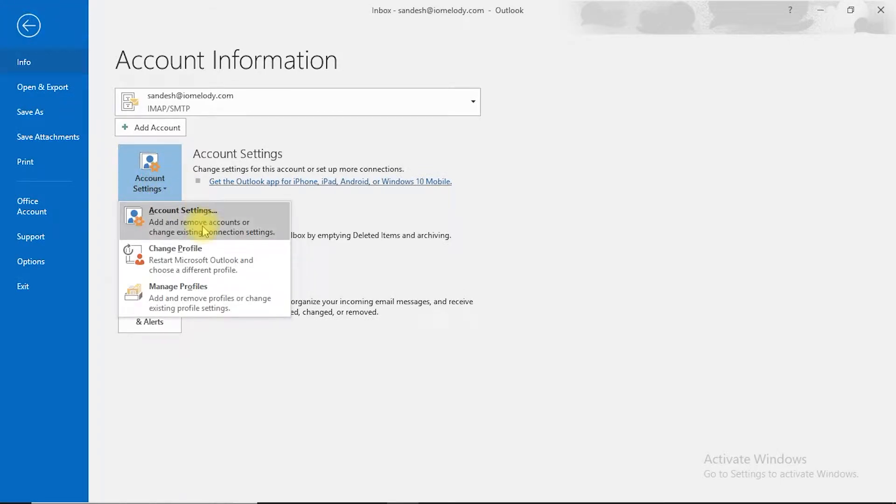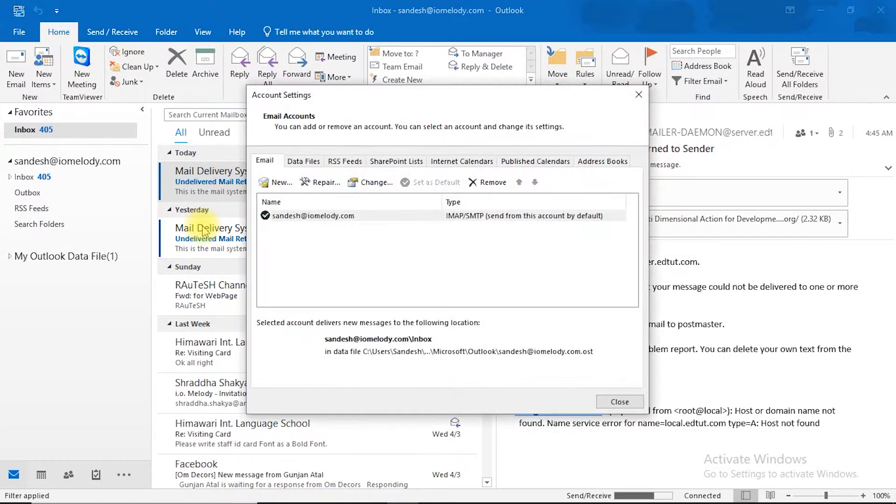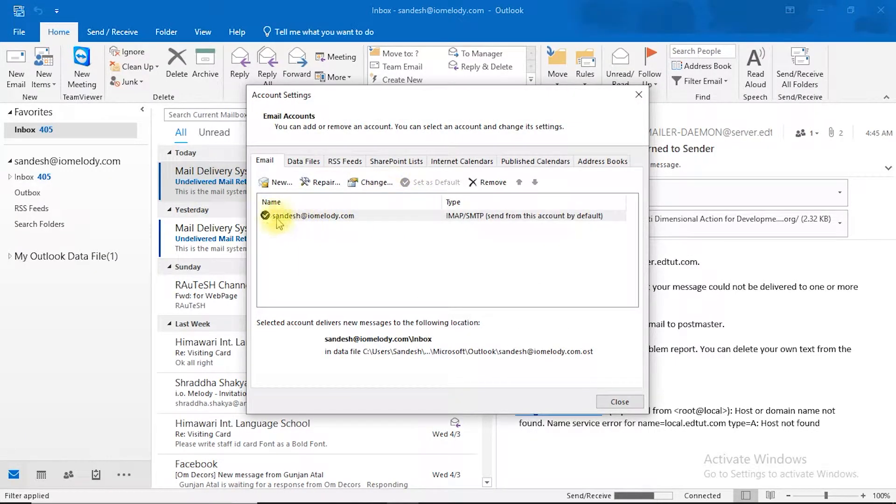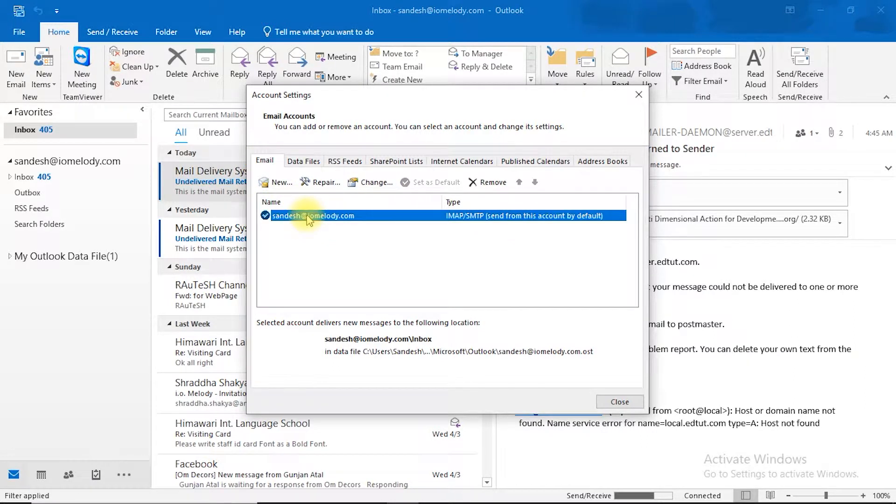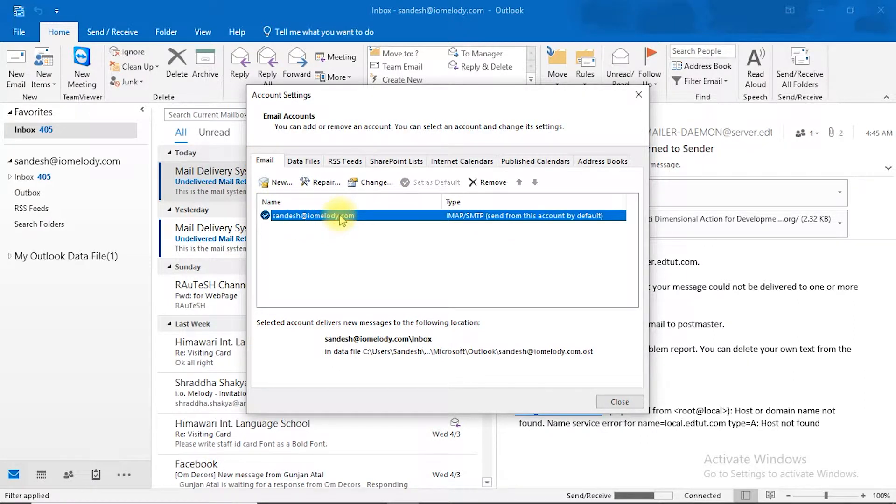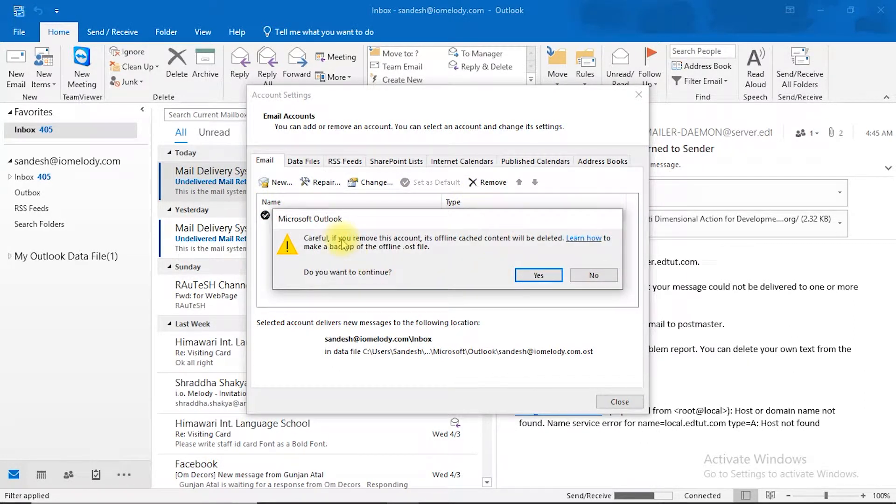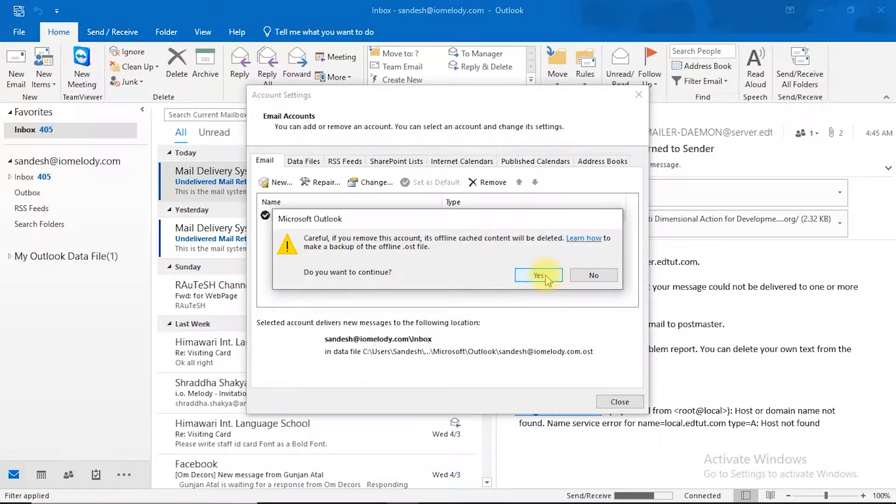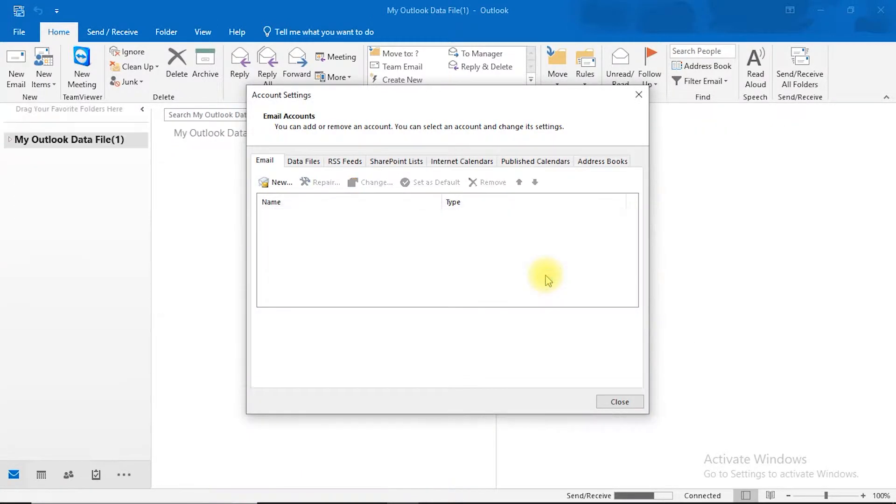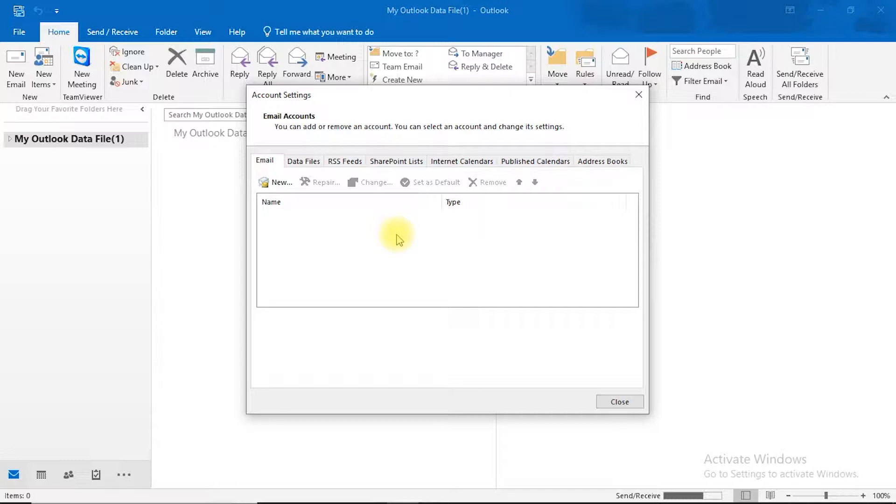then Account Settings, and again Account Settings. Here you can see your email accounts. Select your email account and click on Remove. Then you can continue with Yes, and now it's gone. If anything goes wrong or it says something like